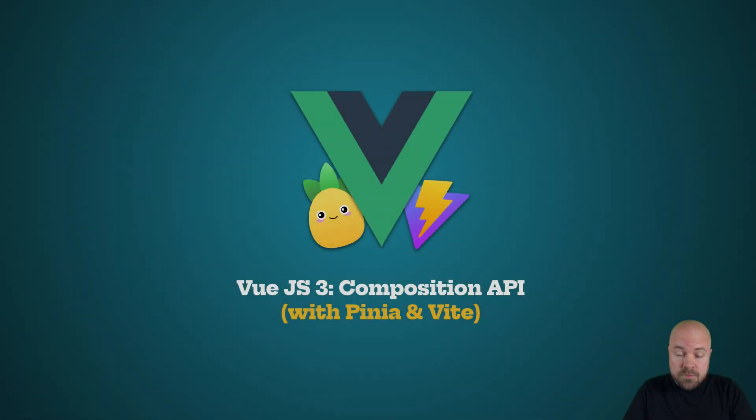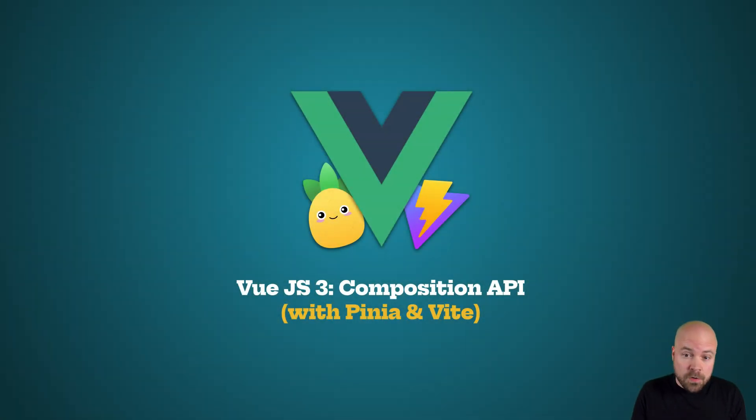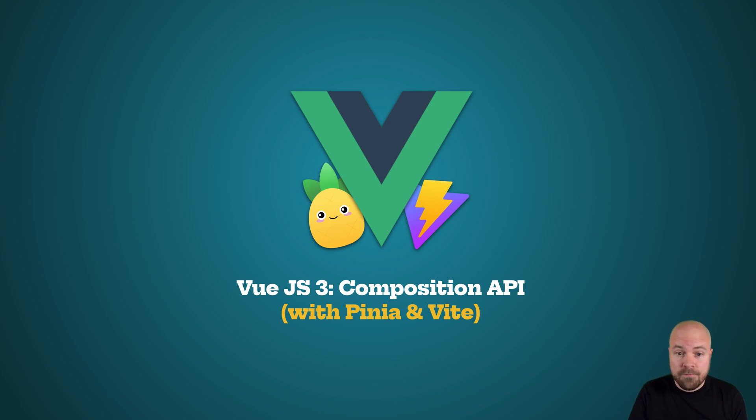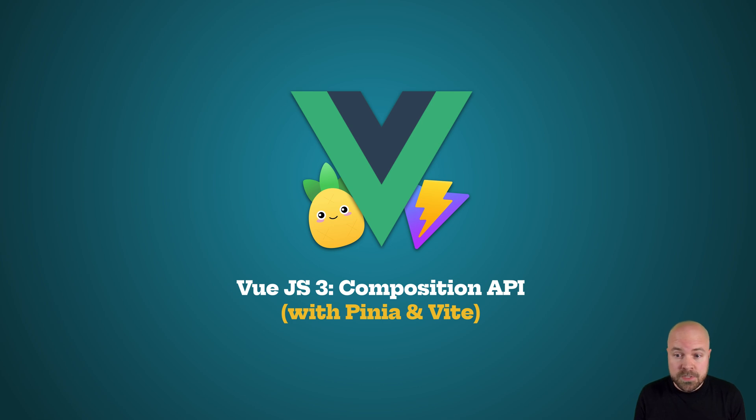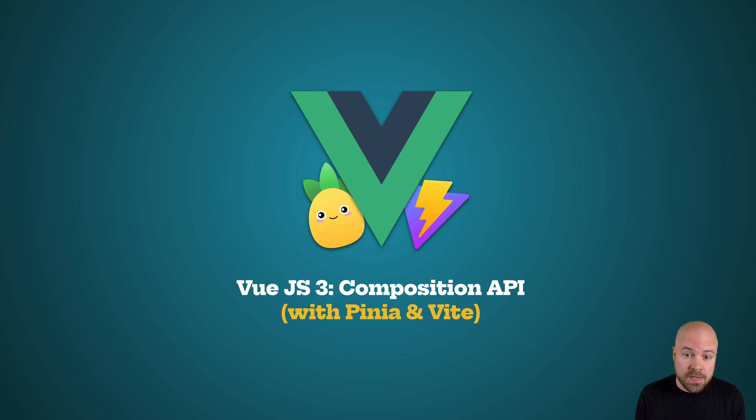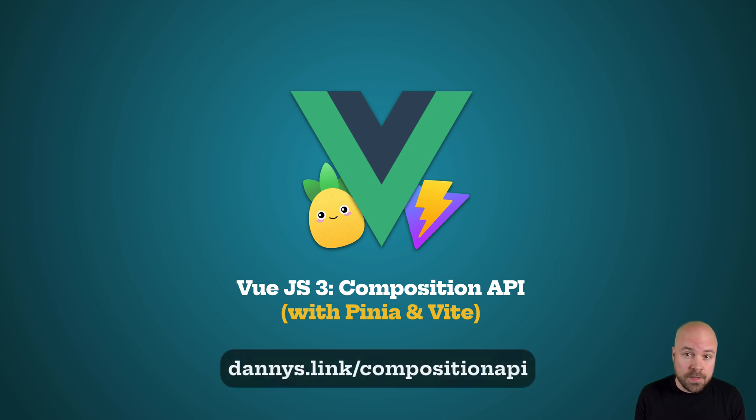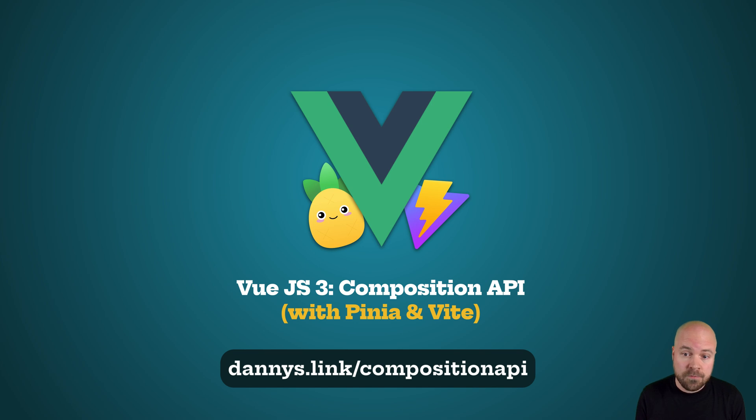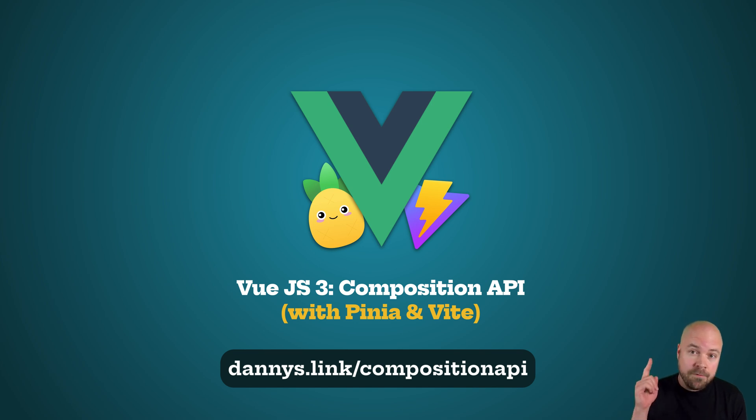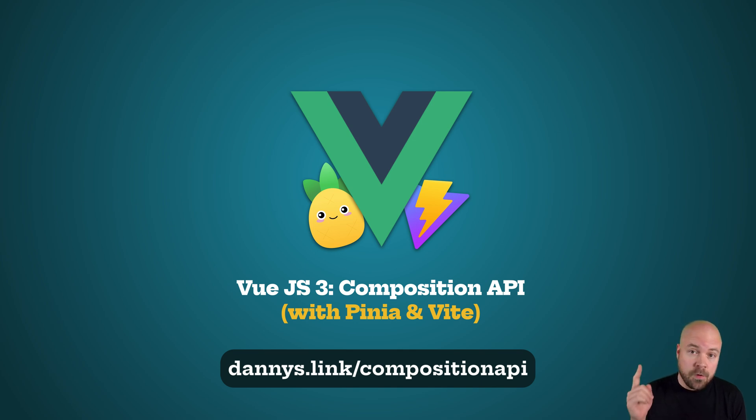This clip was taken from my full course Vue 3 Composition API with Pinia and Vite. If you're familiar with Vue 2 and the Options API, this course will teach you everything you need to know to switch over to the Composition API. Grab the full course with my discount at dannys.link slash composition API. Or you can watch almost half of the content for free here on YouTube. I'll put that up here. And if that's not what you're seeing right now, then make sure you subscribe and click the bell so you don't miss that.